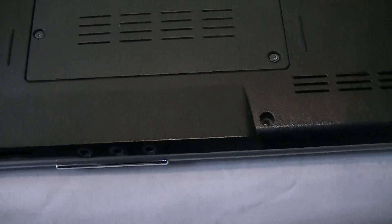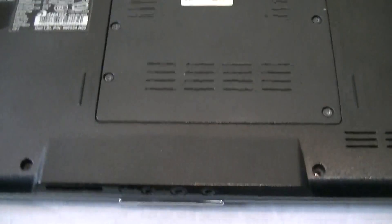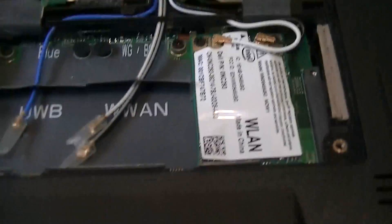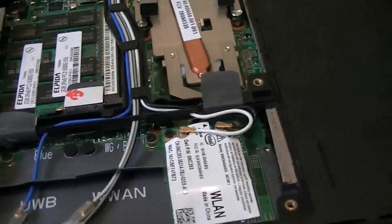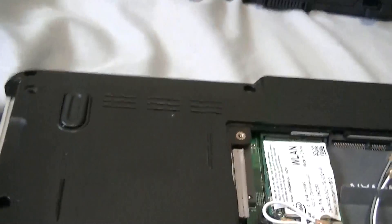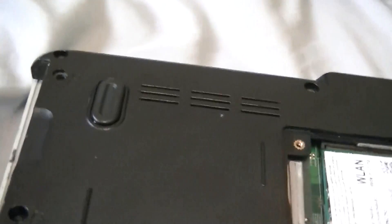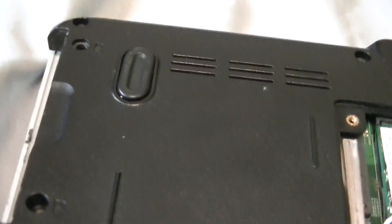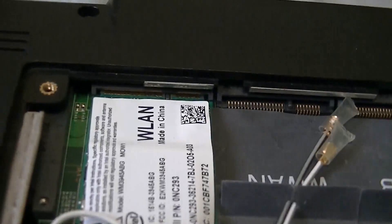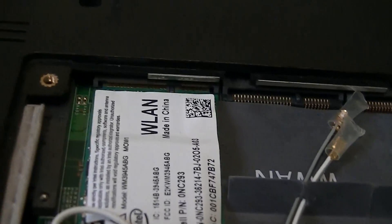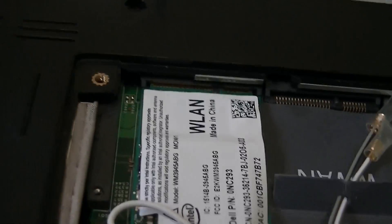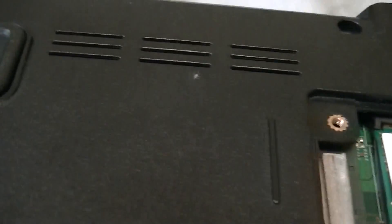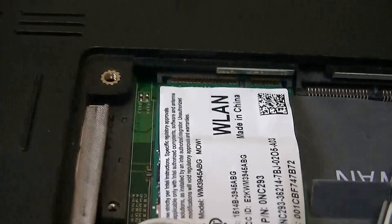Okay, I just removed this panel here. So I've got to get underneath this panel near the Wi-Fi card.